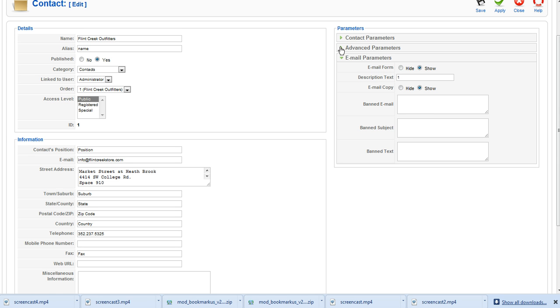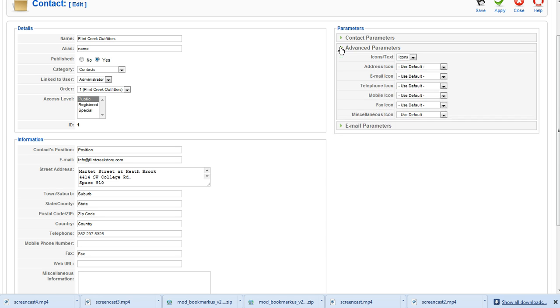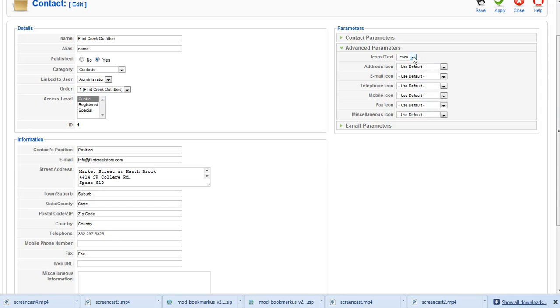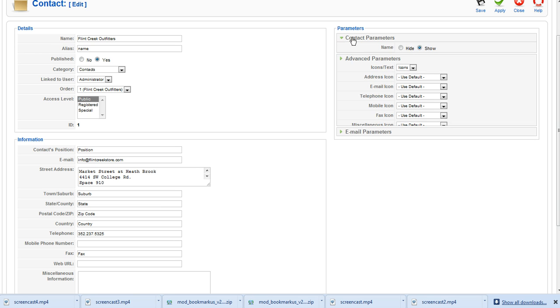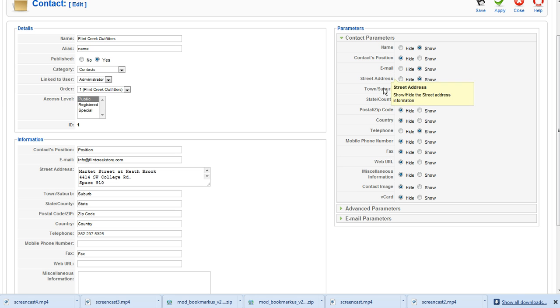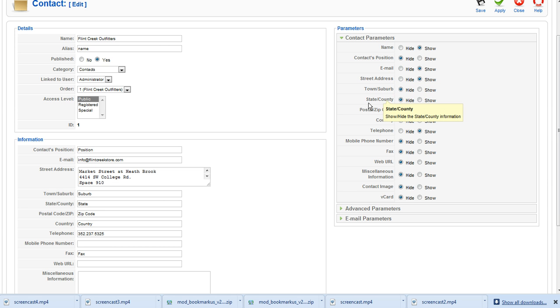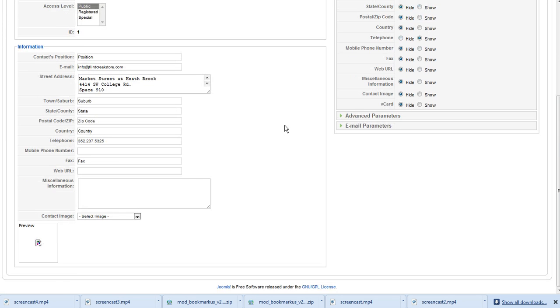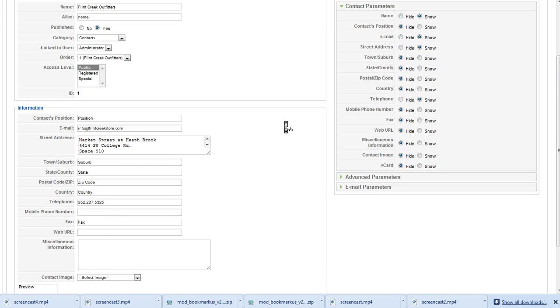If you want to display your icons on your contact page, you can do that here also on the parameters. These are the main parameters that you're going to go through and hide or show the different fields. Once again, you can hover over here and you will see a tooltip that will help you out if you get stuck on something.